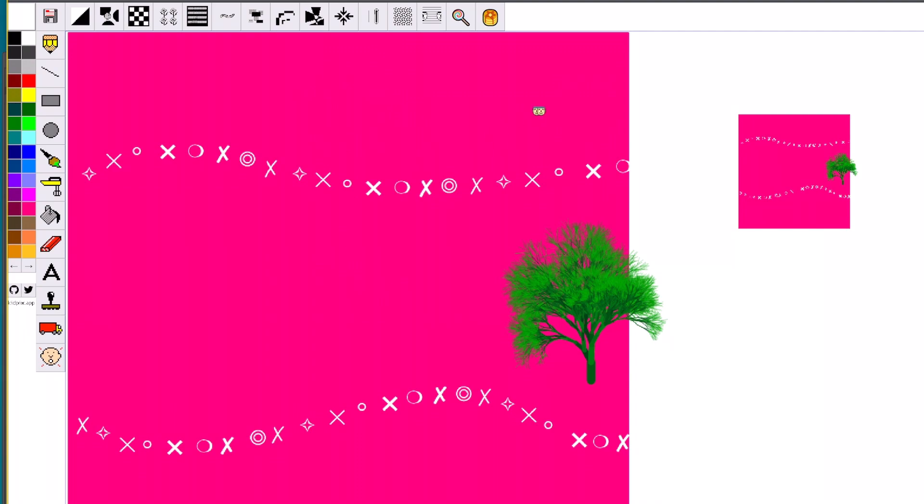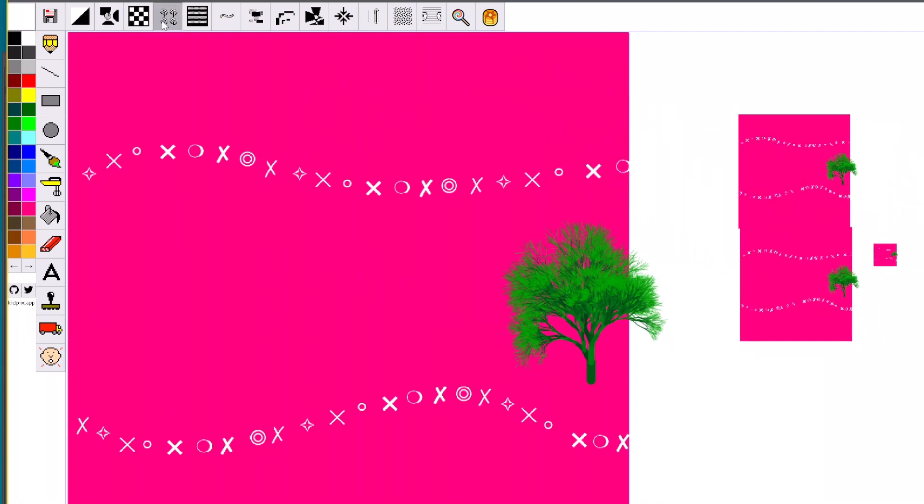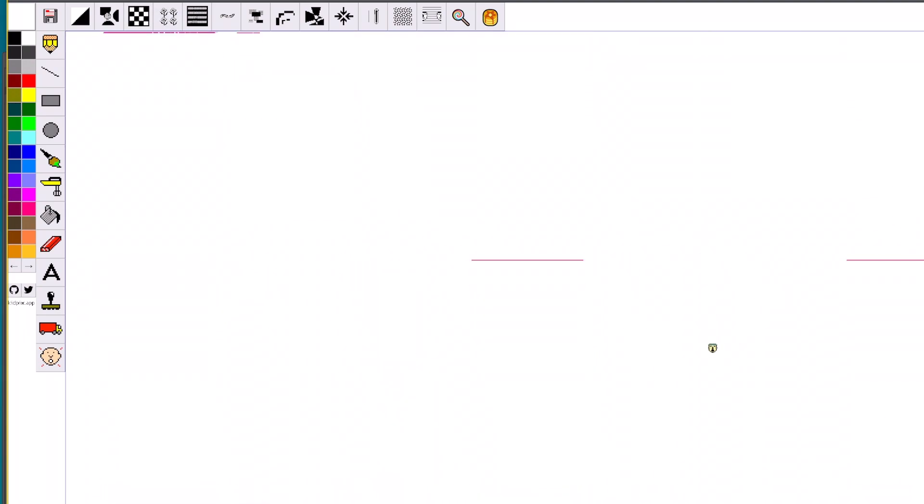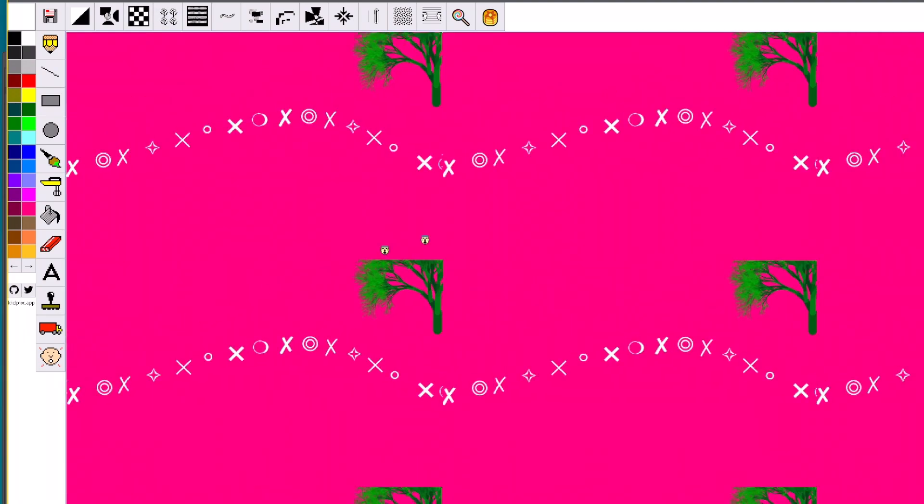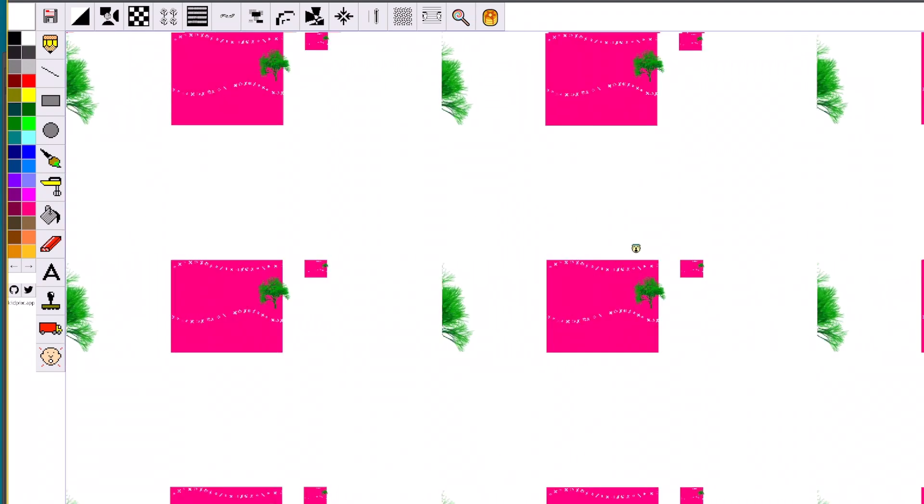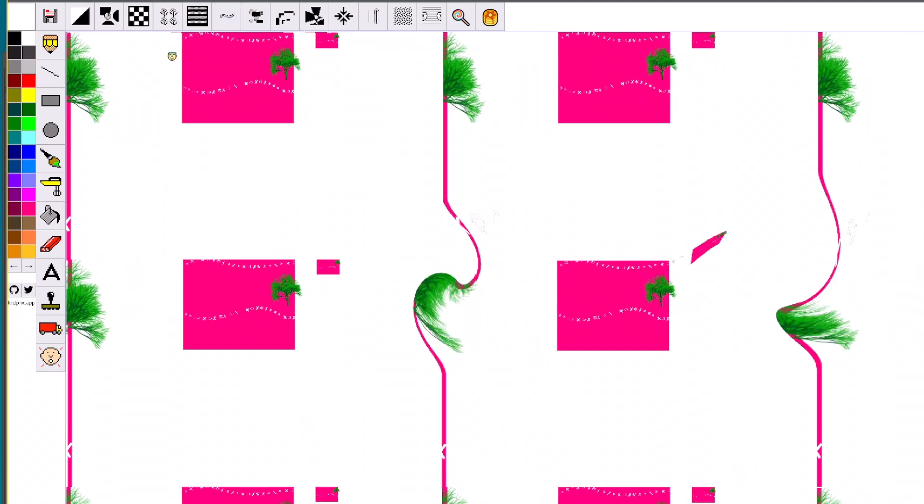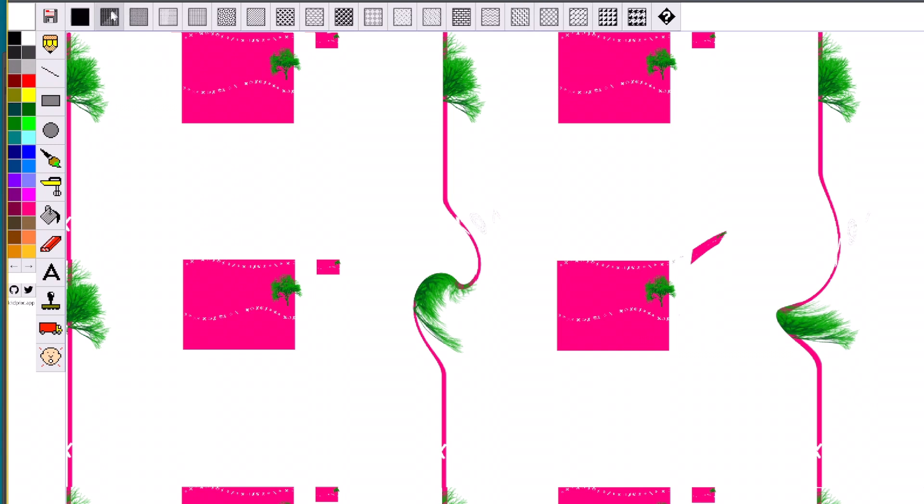I'm finding that trying to make something in particular with this program is a lot less fun than just messing around and trying different things. And it also doesn't look as good. Maybe that's what the purpose of this program is. It's just to let go and have fun a little with the art and not worry about the outcome.